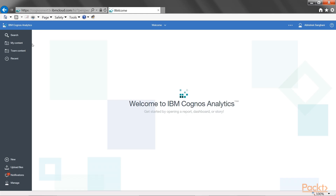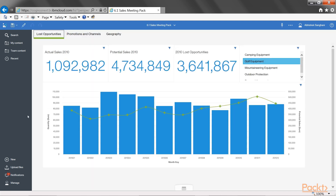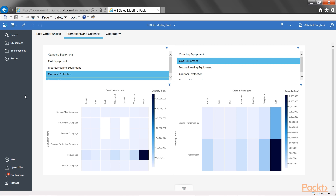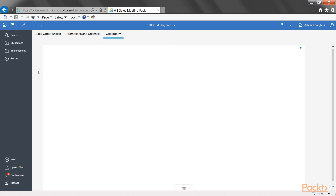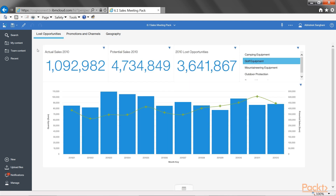Let's open our multi-tabbed dashboard that we created in the previous section. We have charts and headline figures in the lost opportunities tab which are going to be useful in the slideshow for the meeting. We also want to reuse the visualizations from the promotions and channels tab, and in the end we would like to use the visualization from the geography tab. When we create a new story, in order to reuse these visualizations, we are going to use something called pins.